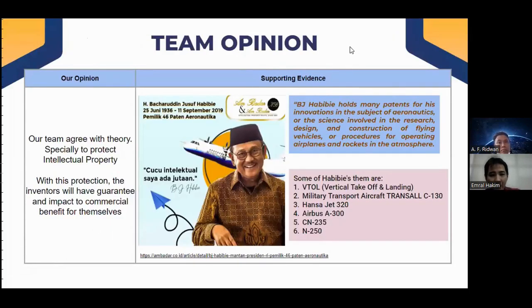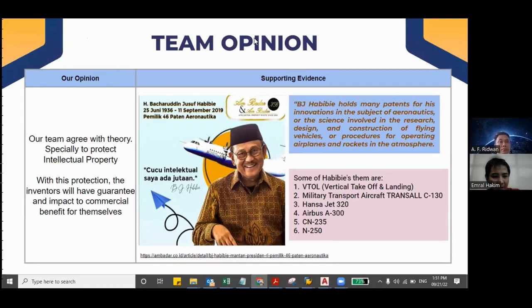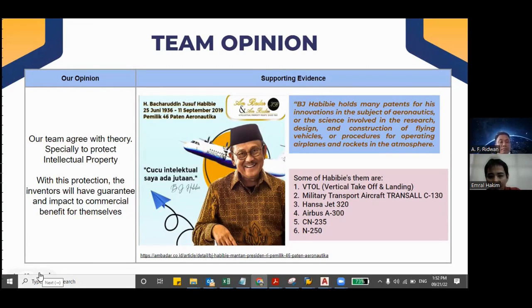This is the conclusion from our team. Our team agrees with the theory, especially to protect intellectual property. With this protection, inventors will have a guarantee and commercial benefits for themselves. For supporting evidence, we take the example of Haji Basaruddin Yusuf Habibi. He holds 46 patents in aeronautics. BJ Habibi holds many patents for his innovations in aeronautics — the science involved in the research, design, and construction of flying vehicles or procedures of operating airplanes and rockets in the atmosphere. Below there are six patents of Habibi.